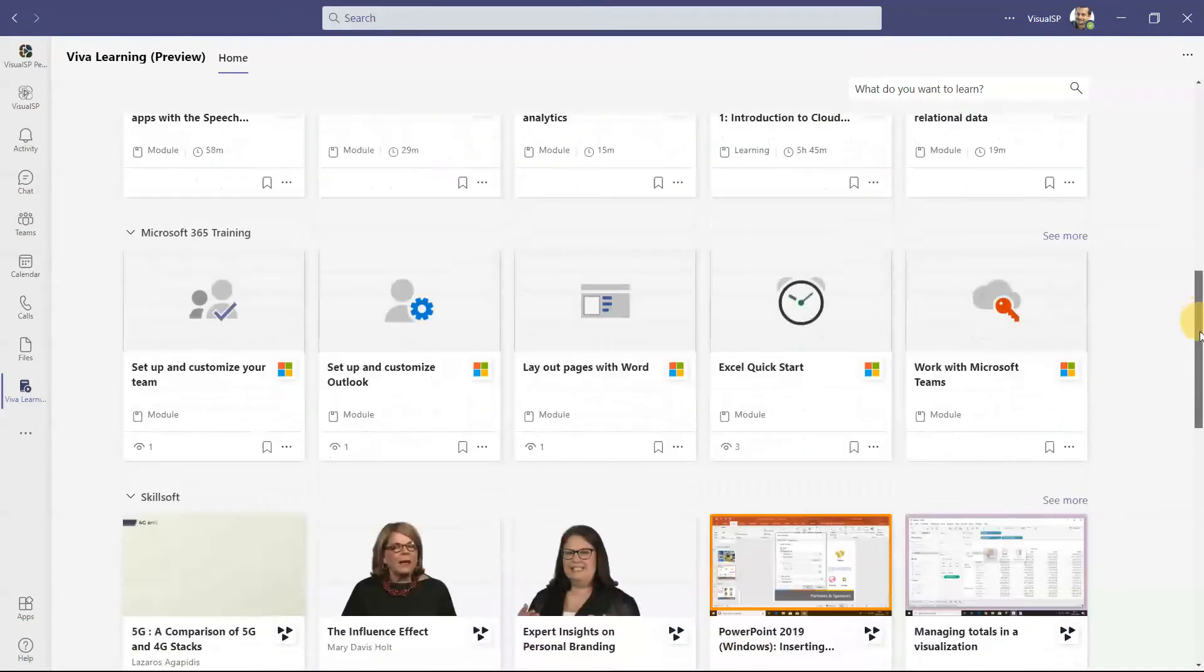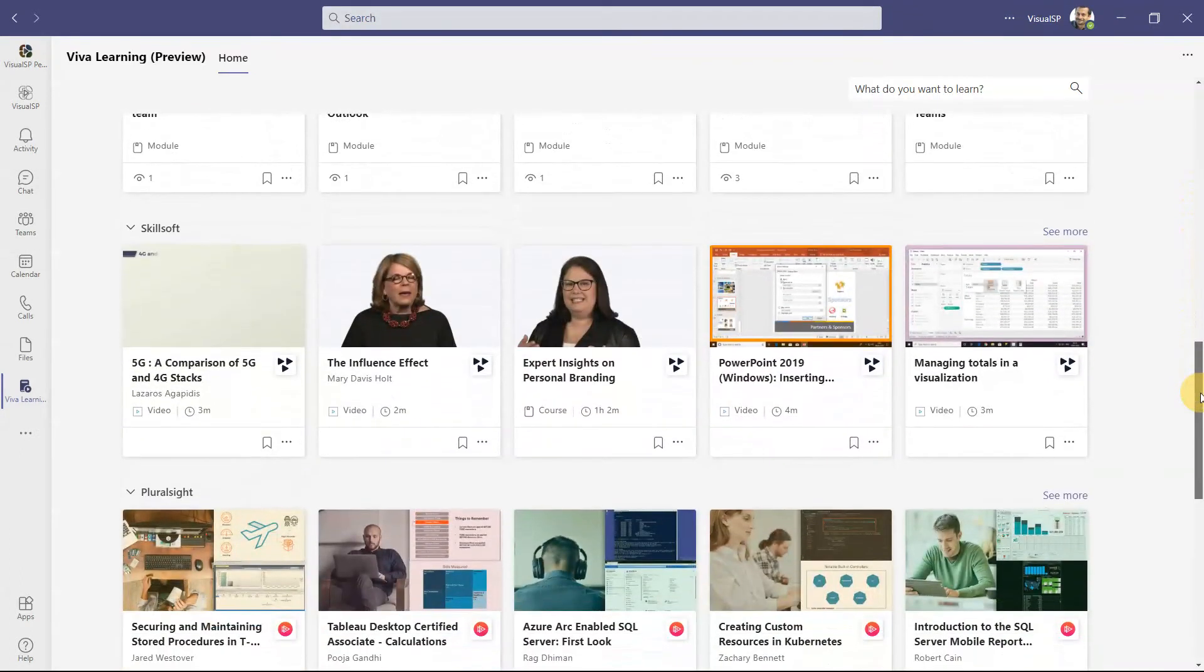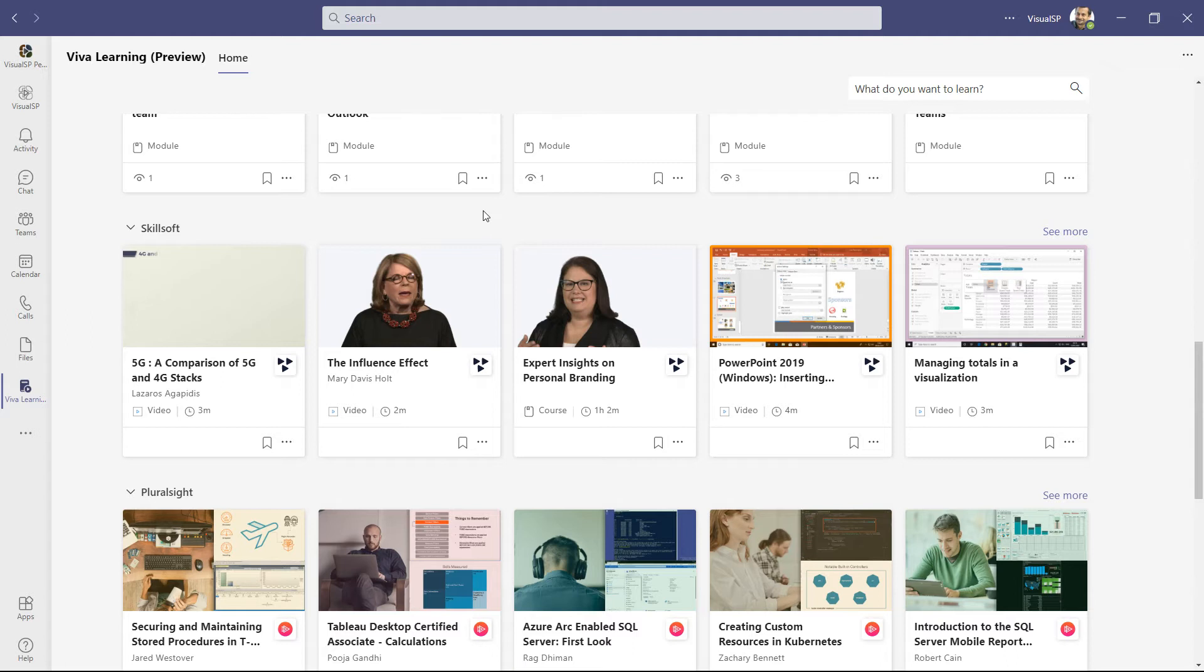Now, let's say if you do have an organizational license from Skillsoft, then that content from the organizational license can be brought in here. So you would see that here. But that's additional cost. That's separate.